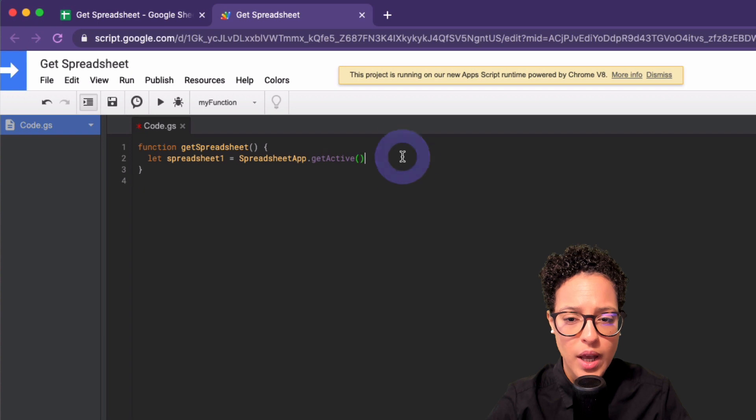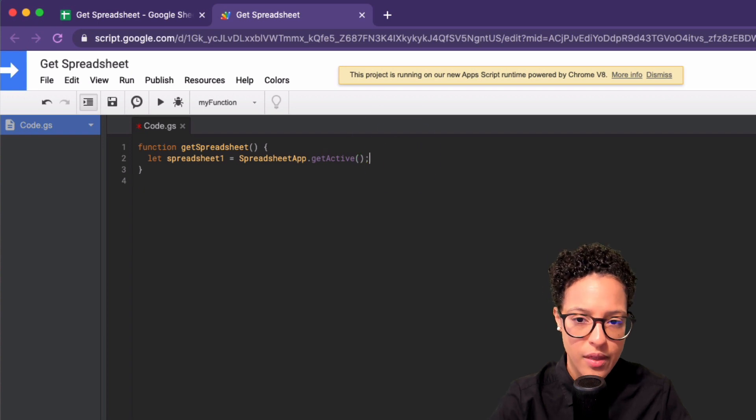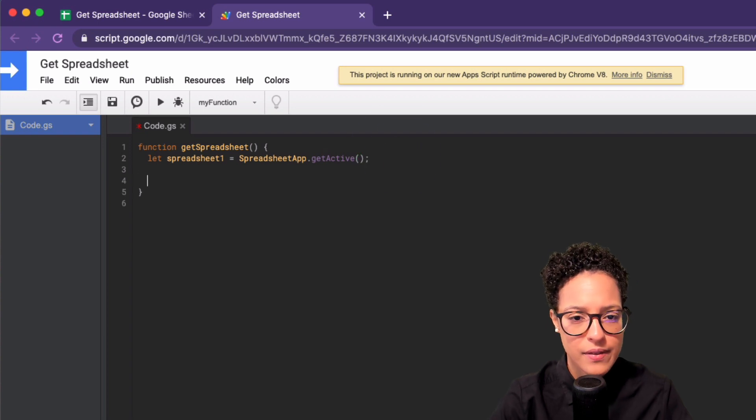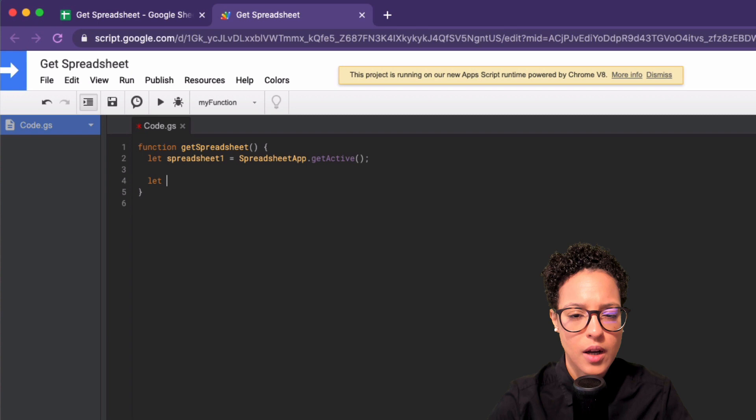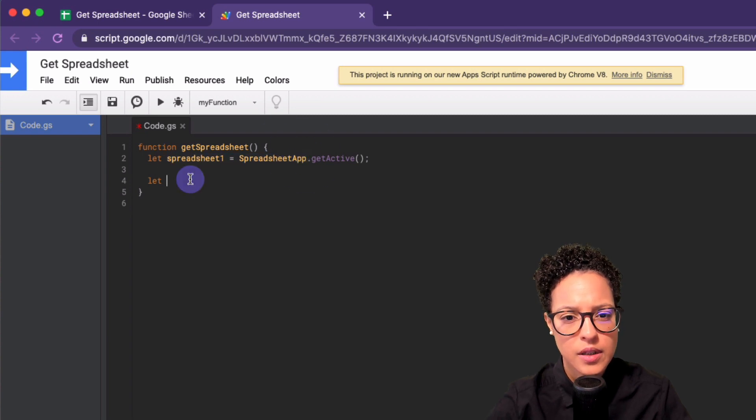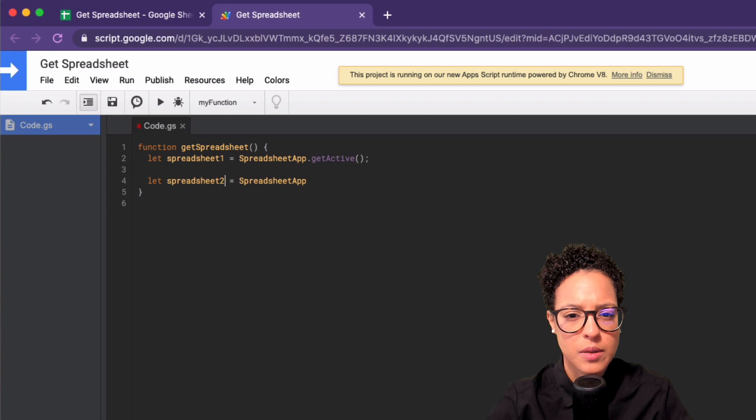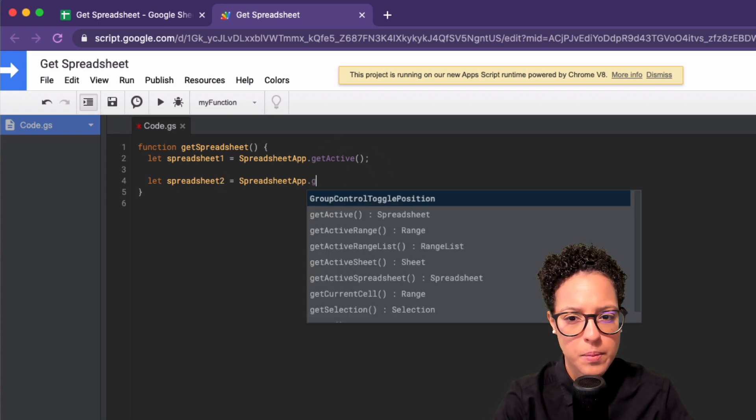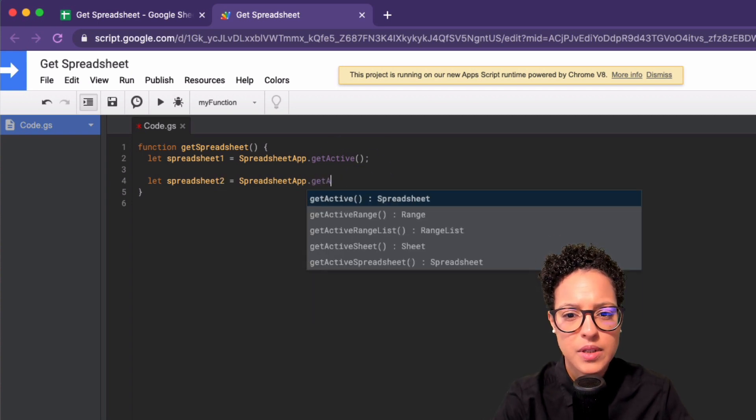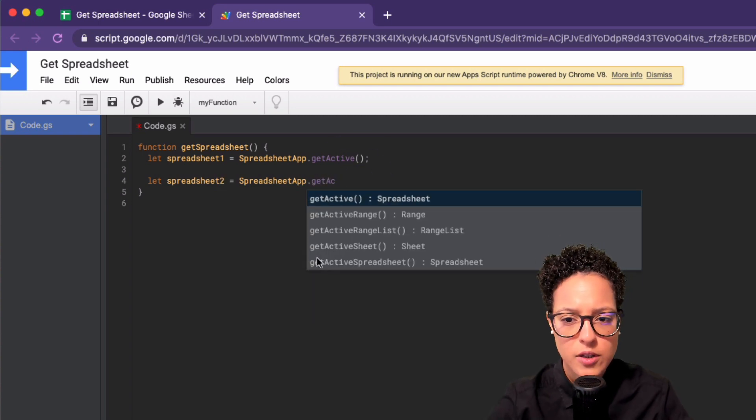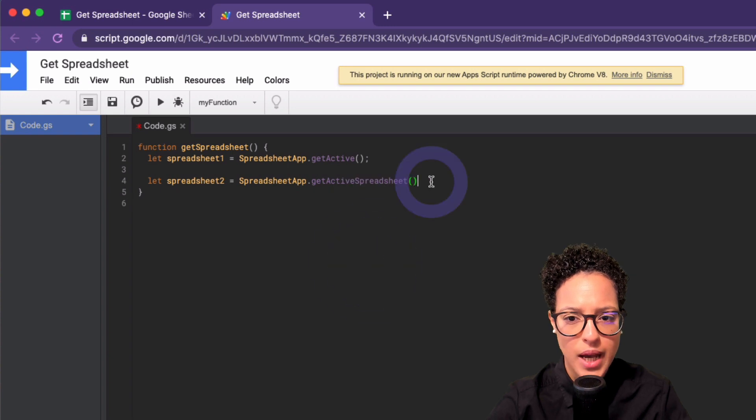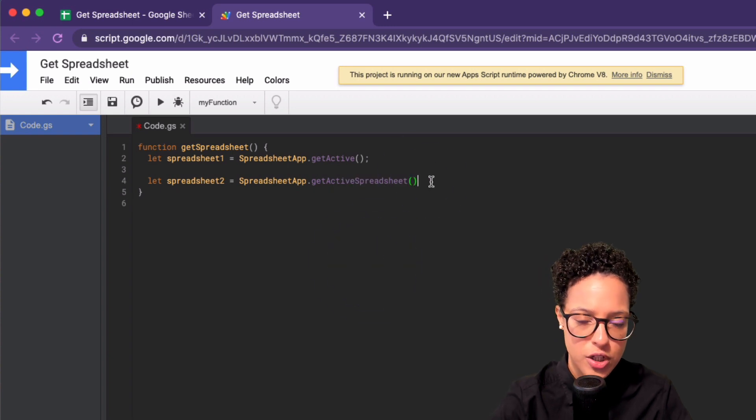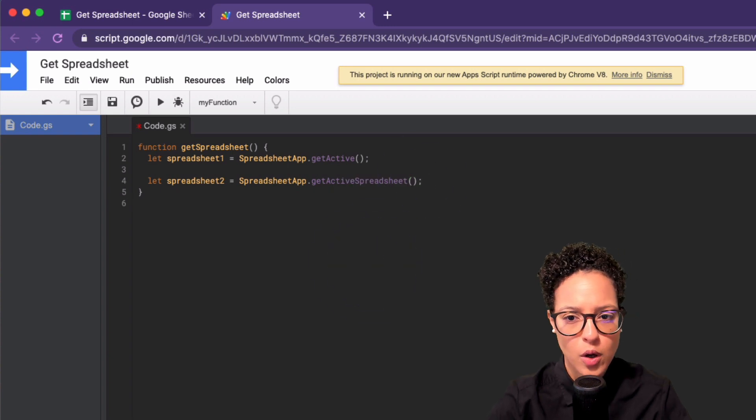So let me go ahead and choose that. And then the second is, you know what, let me just go ahead and copy paste this up until here and modify whatever's going to be different. This time I'm going to use getActiveSpreadsheet. Again, this is going to give me back a spreadsheet. There you go.